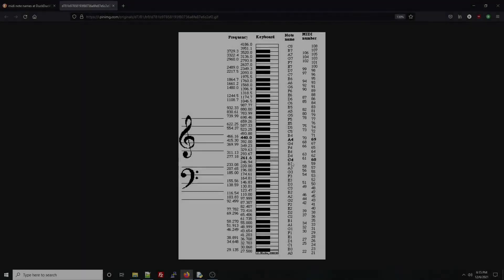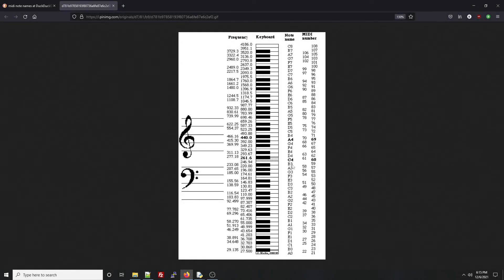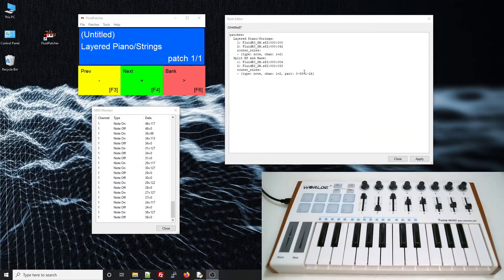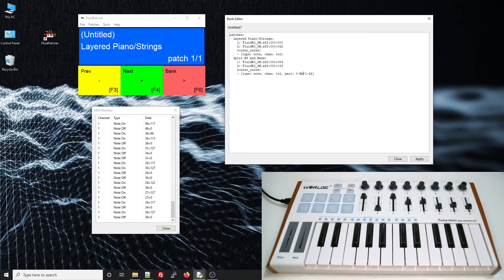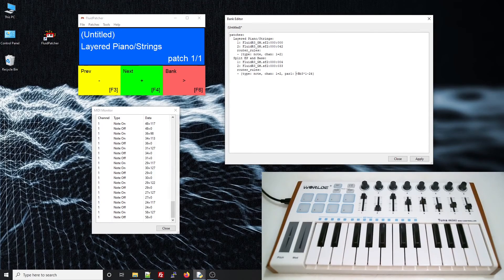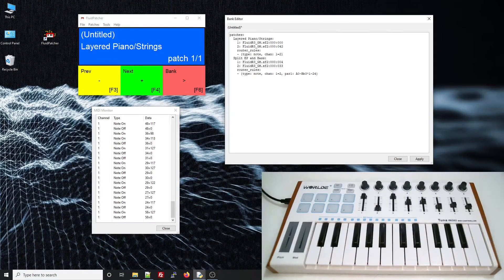You can look up a table of MIDI note numbers on the internet and see that the note Bb in the third octave corresponds to note number 58. Fluidpatcher understands these note names, so if it was easier for me, I could just give this range as A0, the lowest piano key, up to Bb3, and it would work the same way.